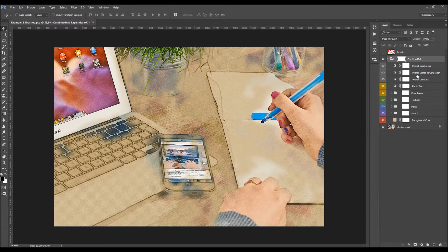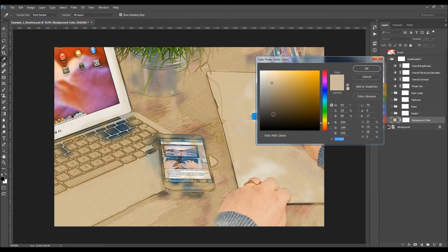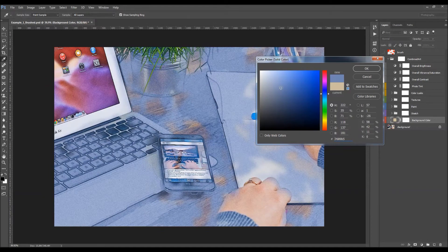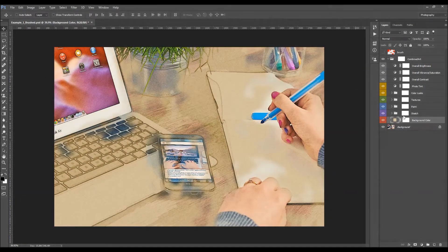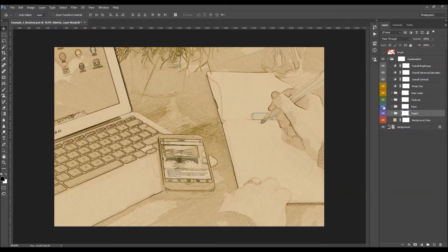I'm going to start examining the effect from the bottom. The first layer is the background color. If you hide this layer, it reveals the original photo in the background. When you double-click on the color box, you can change the background color. We also have the Sketch folder, which contains all the sketch layers, and the Paint folder, which creates the paint. If you wish, you can hide the paint folder and just have a sketch effect.